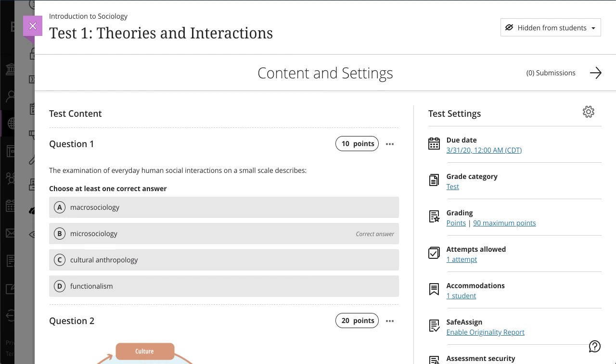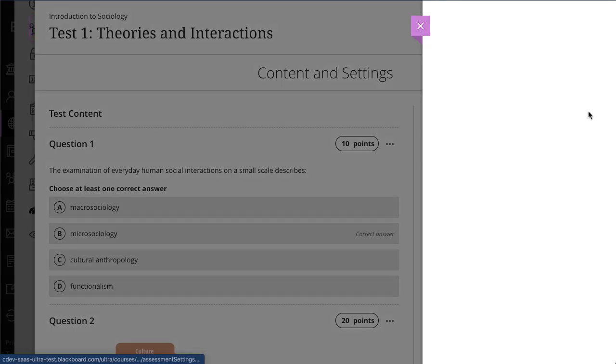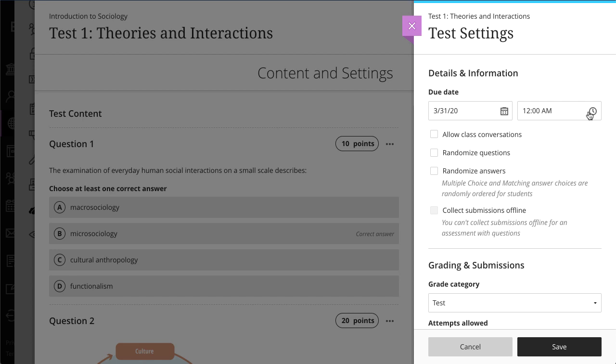Next, apply Test Settings. Select the Test Settings icon to open the panel where you provide the test's details and information.